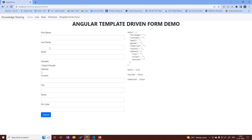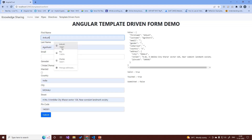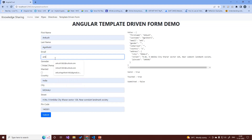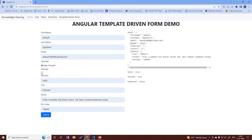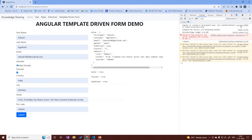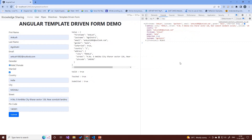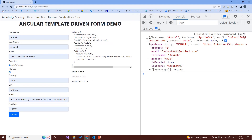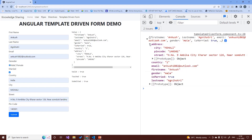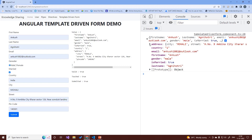We can see a nice form with first name, last name, email, and other fields. As I fill in the form, the values are automatically populated on the right-hand side. Once we click submit, the data is submitted and on the console you can see the contact form object with all the information. Zooming in, you can see the contact object contains an address object with three properties: city, pin code, and street. This is how we build complex objects using the template-driven approach.